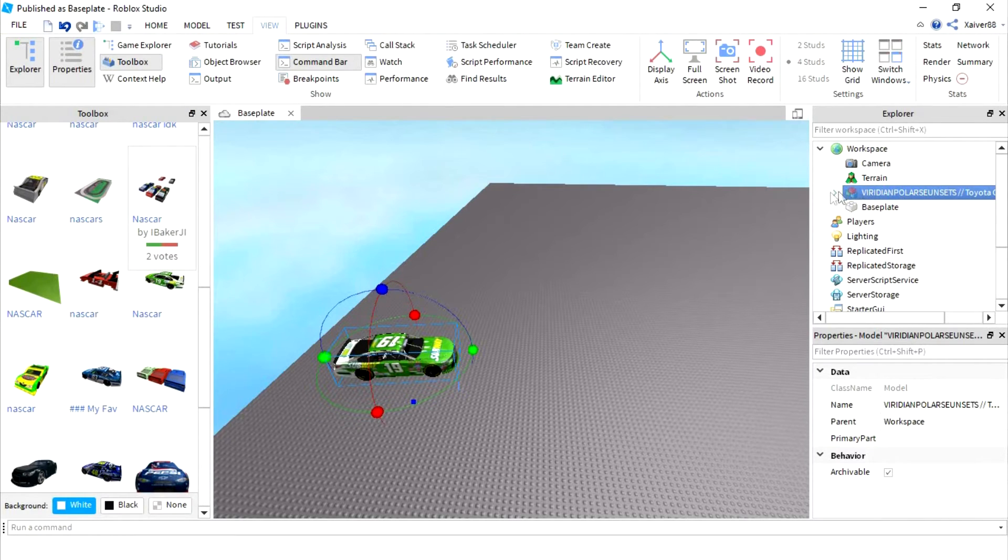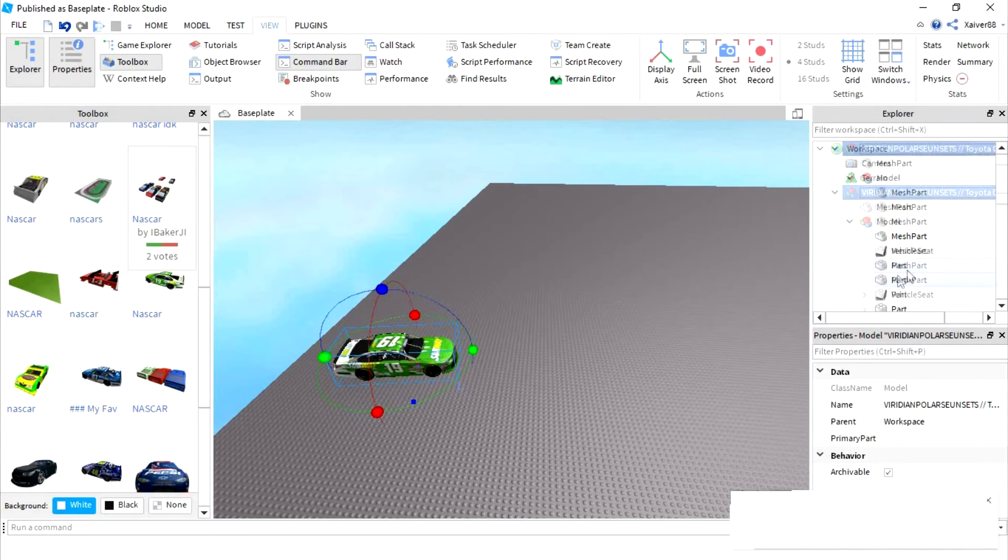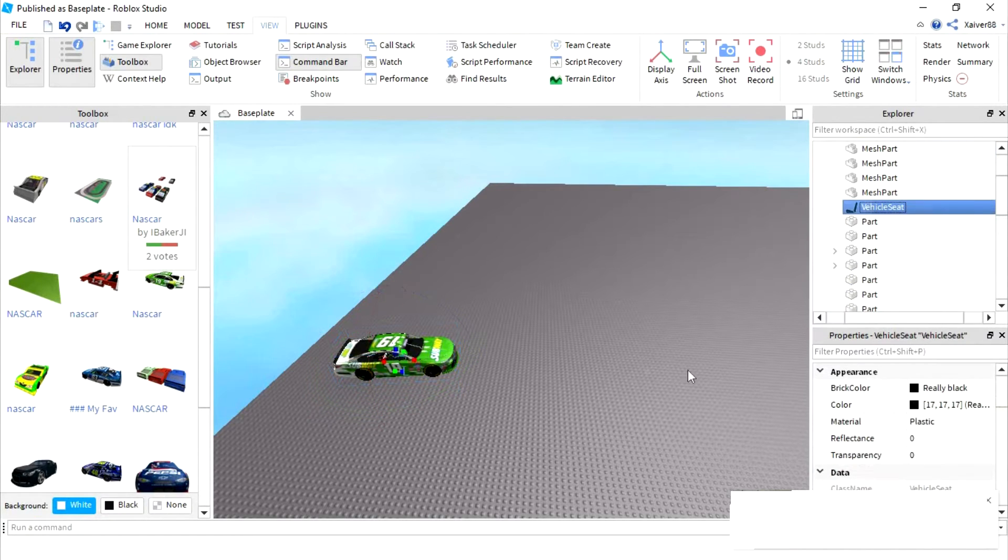Make sure it's selected, and you're going to click that down arrow and click it again until you find vehicle seats. Right there, perfect.